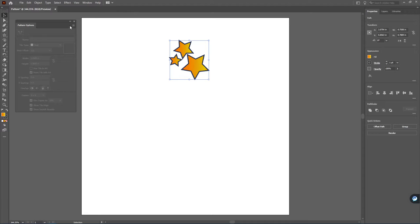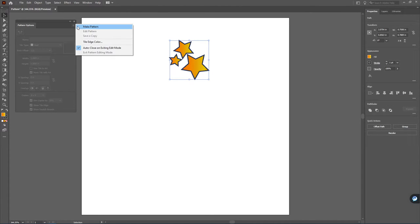And then from there, coming up to the Pattern Options window you're going to want to click on the hamburger and make a pattern.